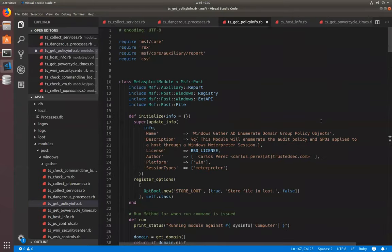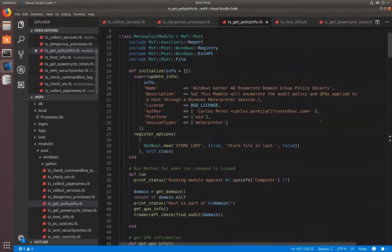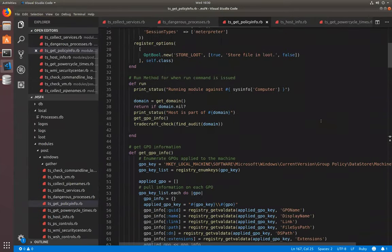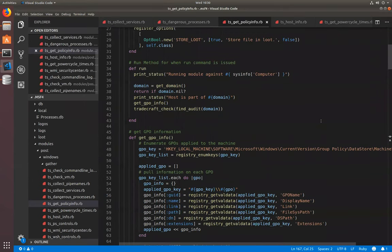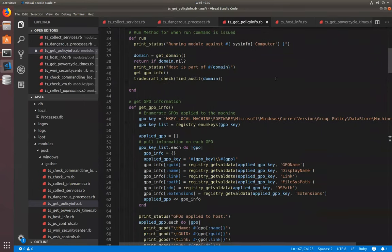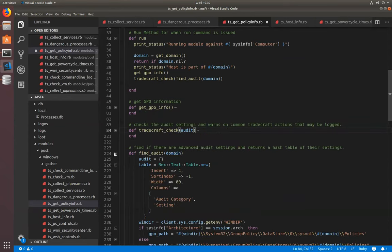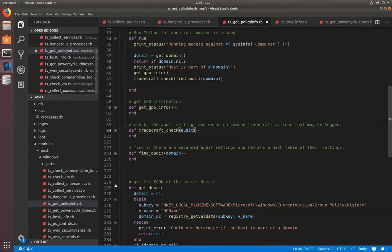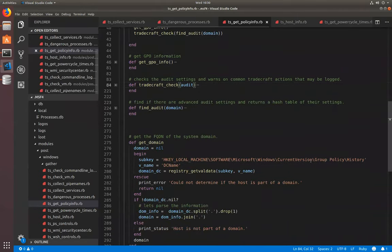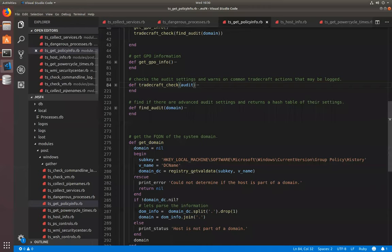You'll be surprised how some of the more modern EDR solutions and also some of the more finely tuned blue teams out there are actually triggering on pipe names. I collect services, dangerous processes, get policy info. Get policy info is the one where I'm actually leveraging the information that you guys saw there that I was mentioning about group policies. So, let's take a look at the module itself. The module, once it starts, one of the first things I check is, is this box part of a domain yes or no? The way I do that is I simply go into the registry group policy history. I'm going to say, is there a domain controller name here?